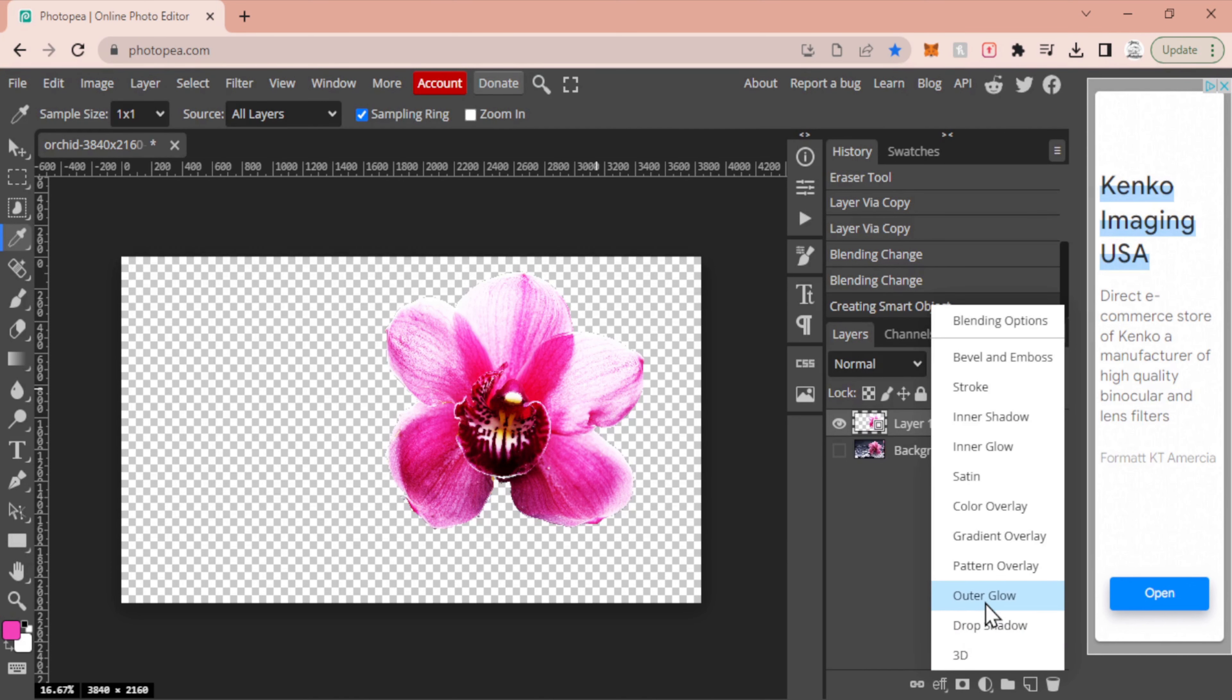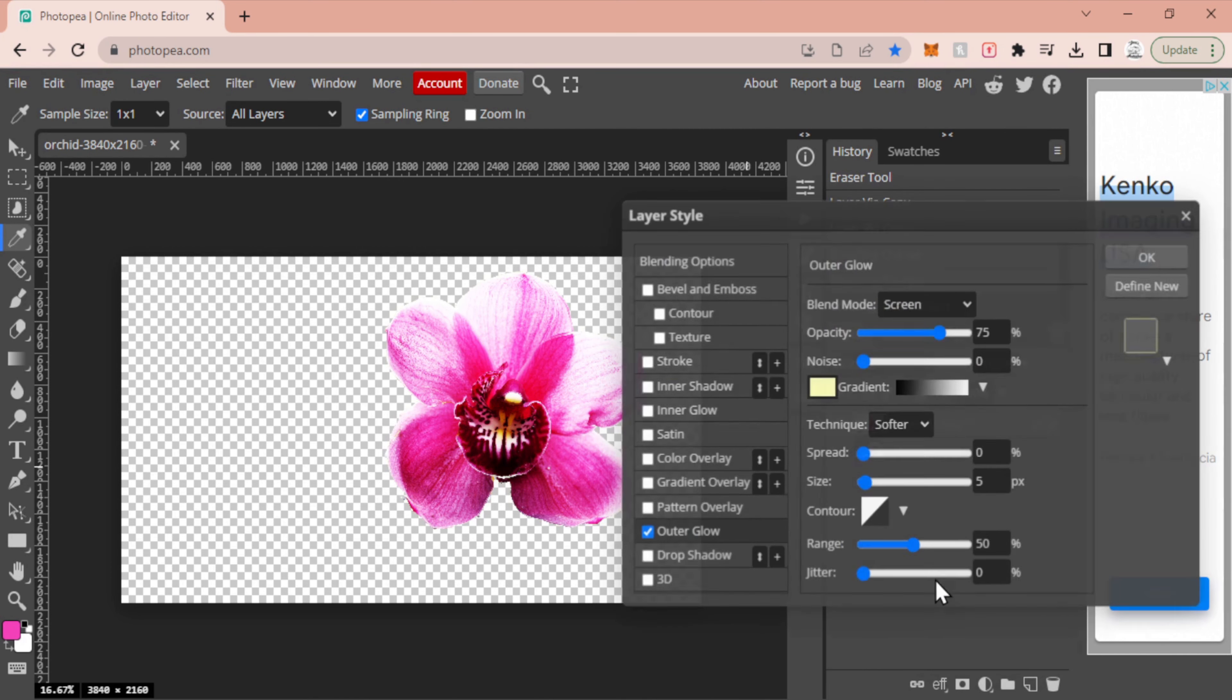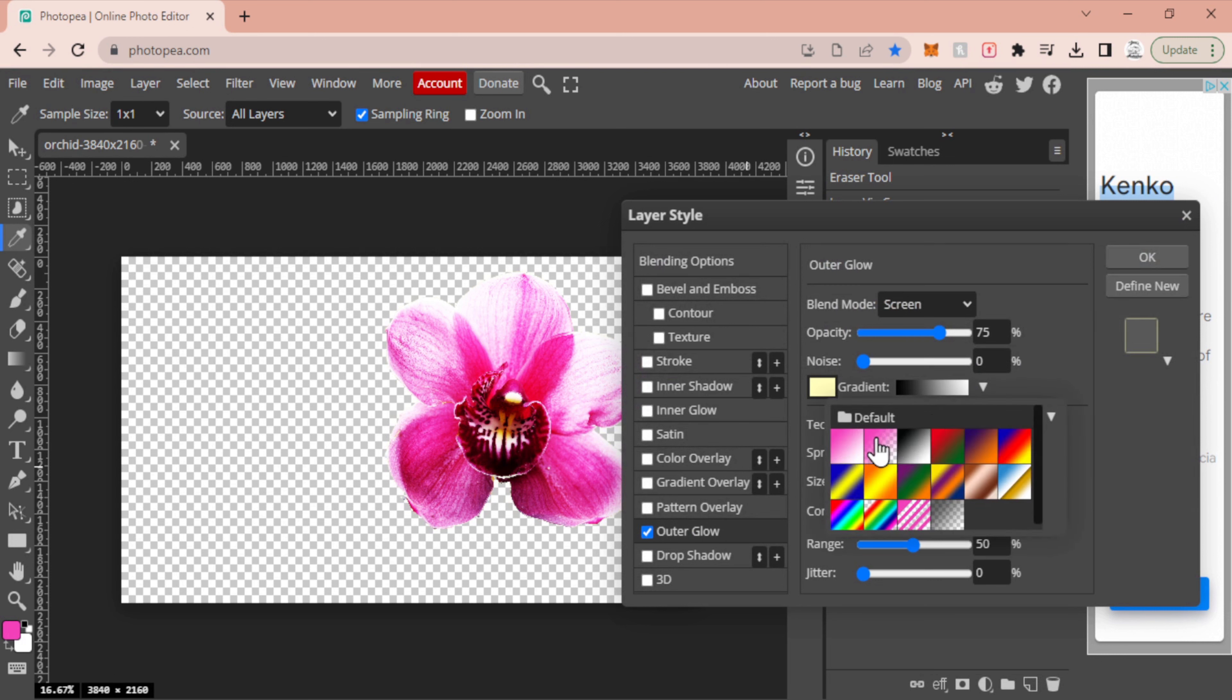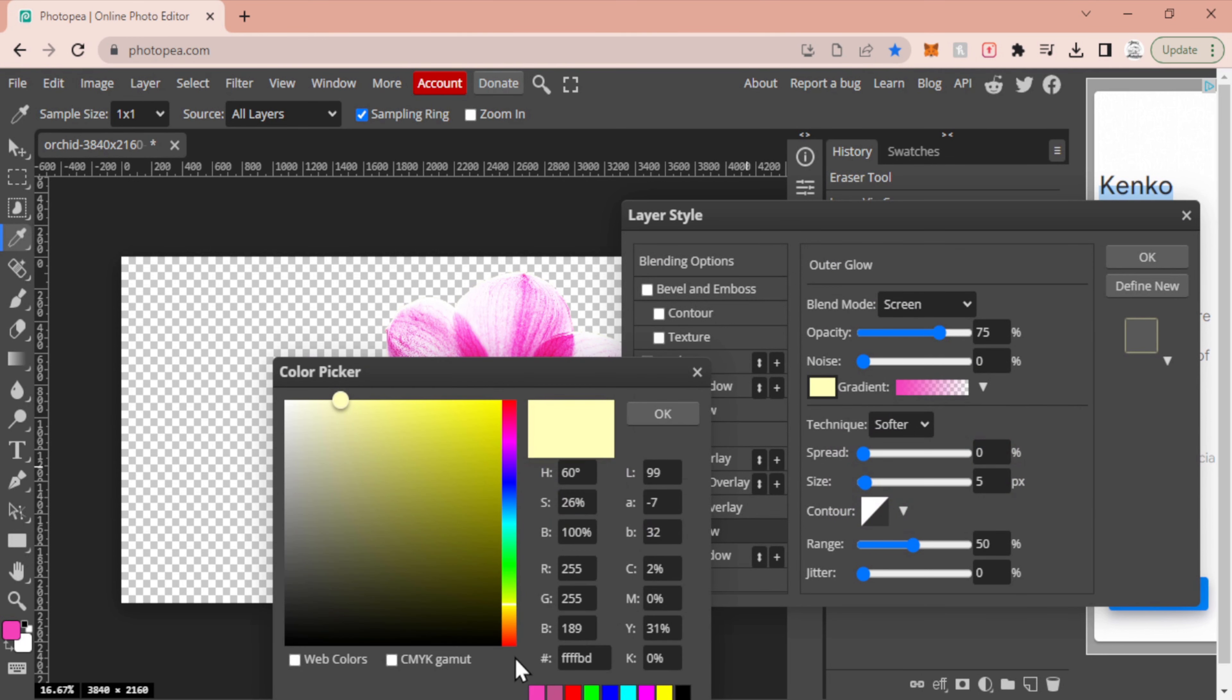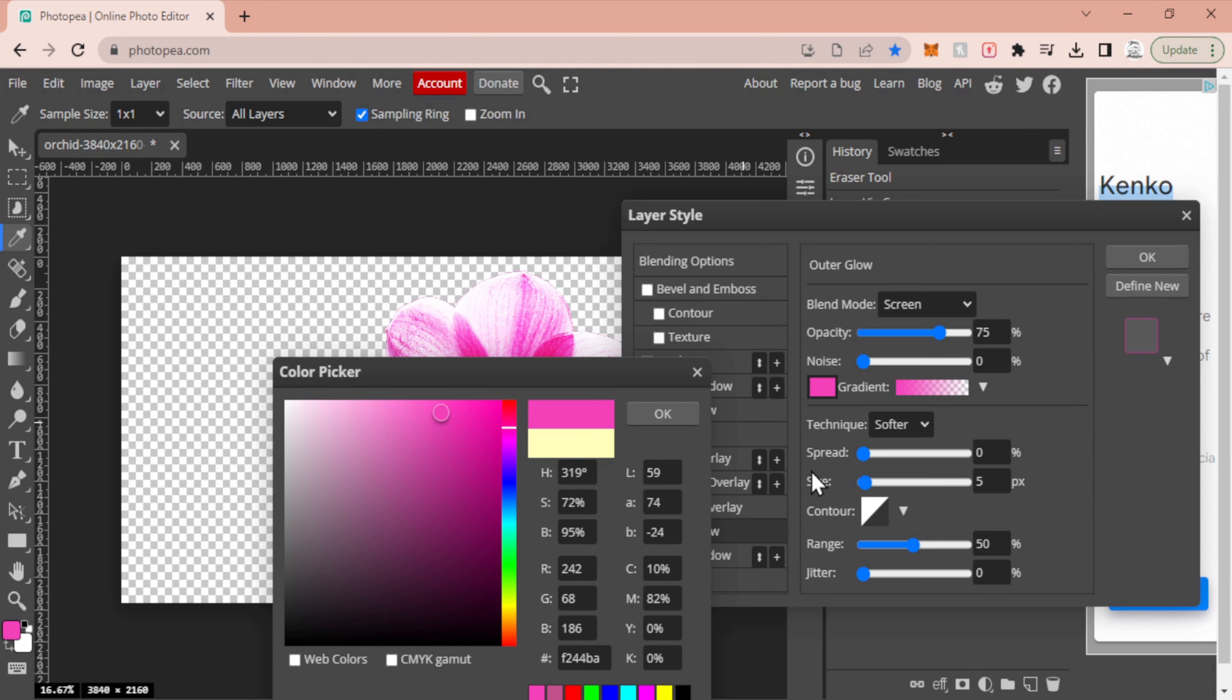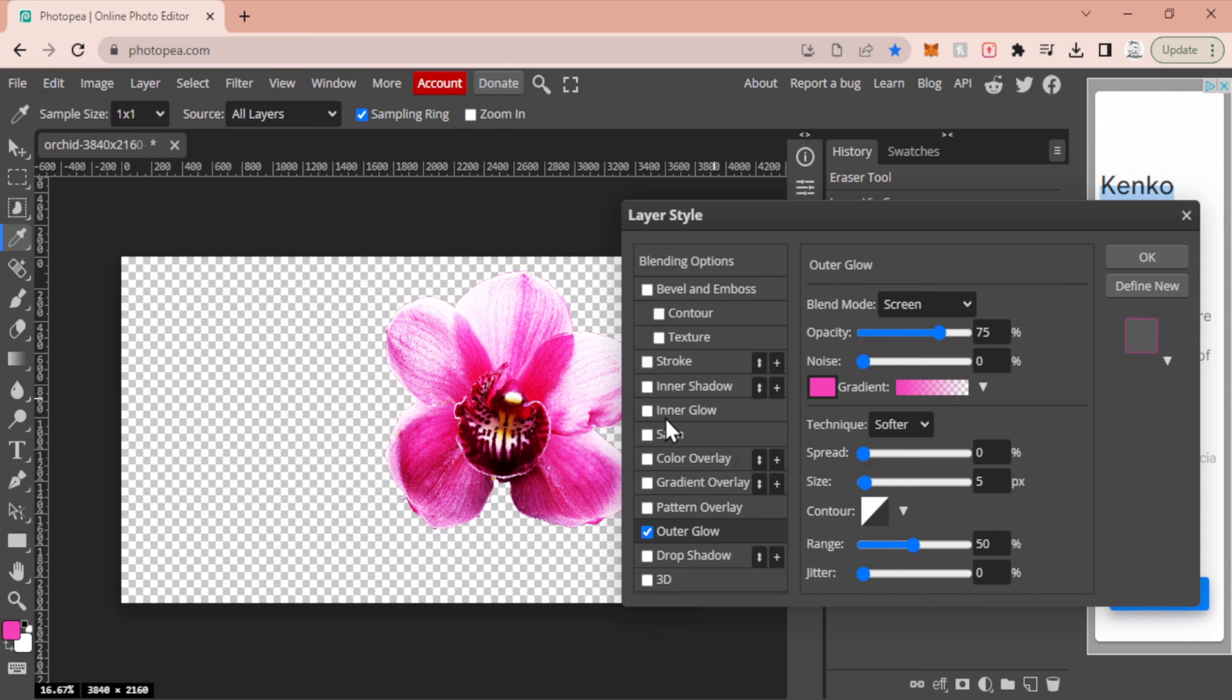Now I'm going to go back in and I'm going to go into my outer glow once more. Again, I'm going to change that to be my pink hue. I'm going to change my color to be the pink that I just grabbed, and then from here we're going to start doing a little bit of adjustments on our sliders and everything else that's here.